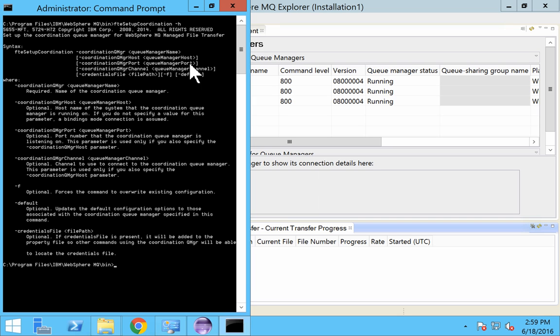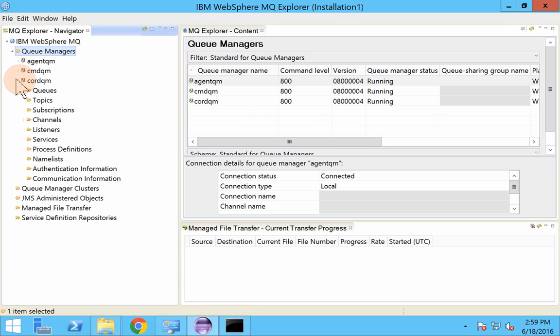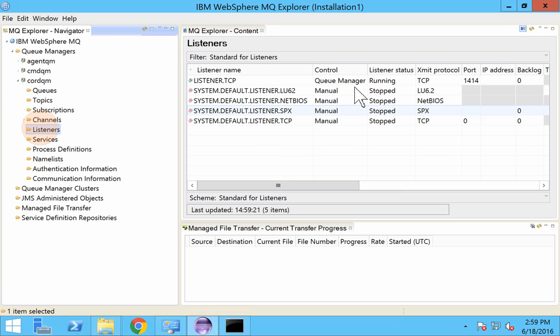Next would be our port number. So to know the port in which your queue manager has been running. Just go to the listeners. And you can see the TCP port which is running on. So 1414.